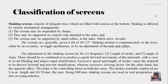Excessive speed and length of stroke causes material to be thrown forward and prevents stratification, whereas excessive slowing down has the opposite effect. The slope is the controlling factor in both cases. Strokes are normally 9 millimeters in length at 60 to 70 per minute, with a maximum of 800 per minute. The shaking screen is usually used in coal preparation and also in the sizing of asbestos.